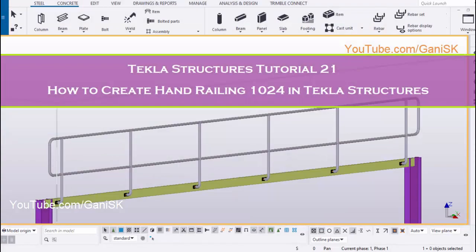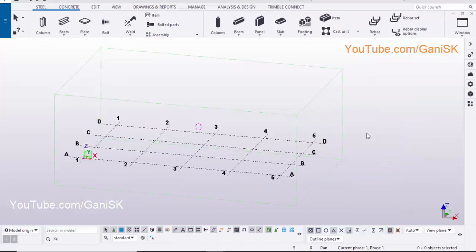Hello viewers, welcome to GANI SK YouTube channel. In this tutorial, I am going to explain how to create hand railing 1024 in Tekla Structures. Let's start.